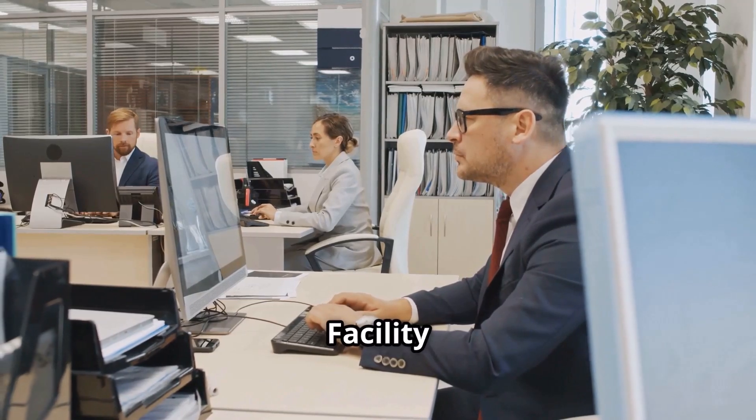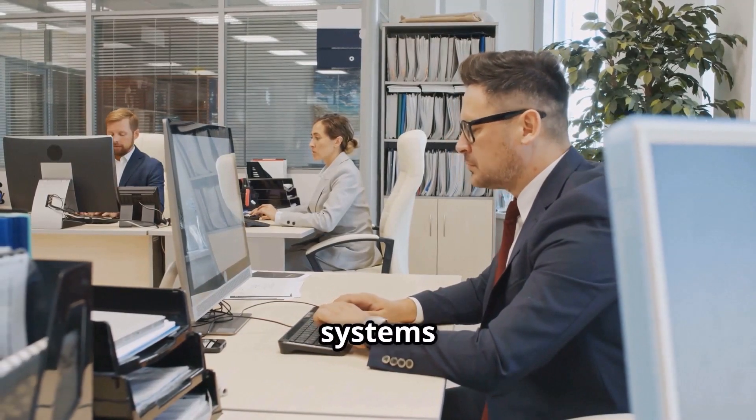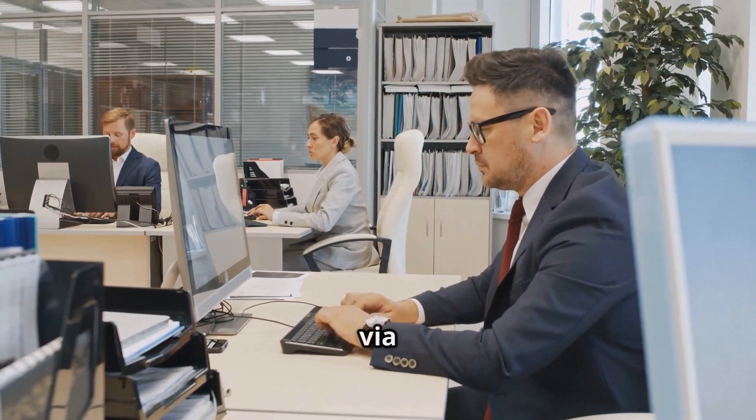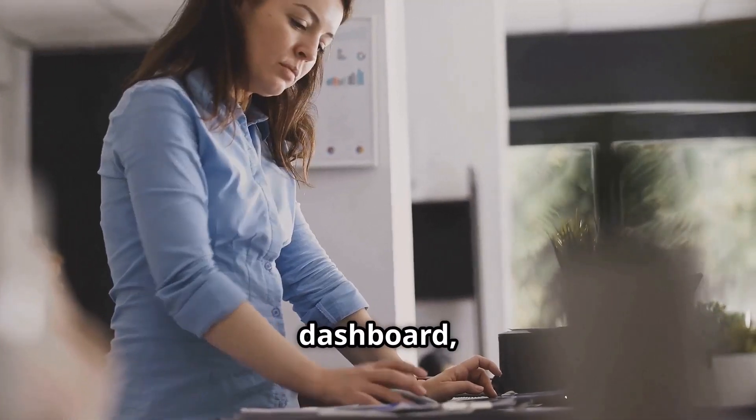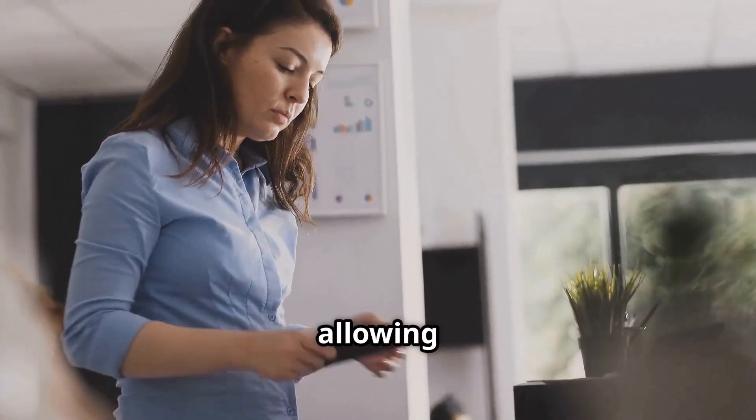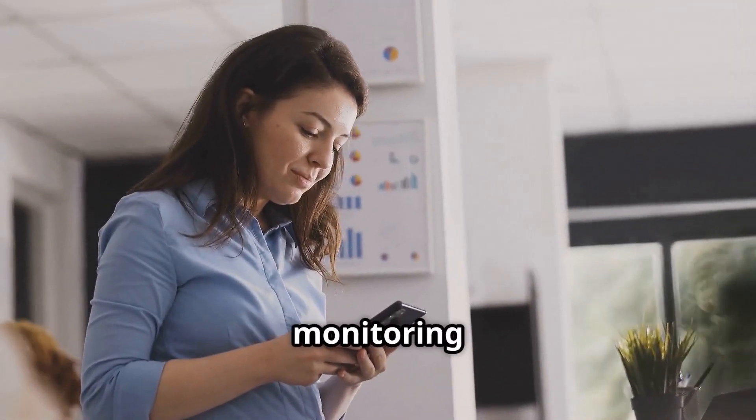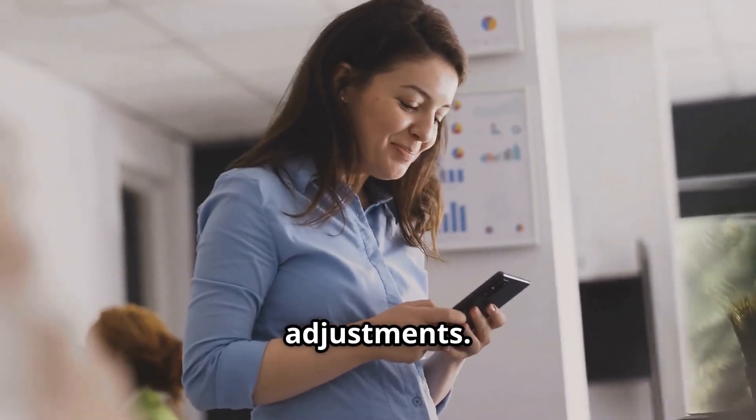Facility managers can even control these systems remotely via a smartphone or cloud dashboard, allowing for 24-7 monitoring and adjustments.